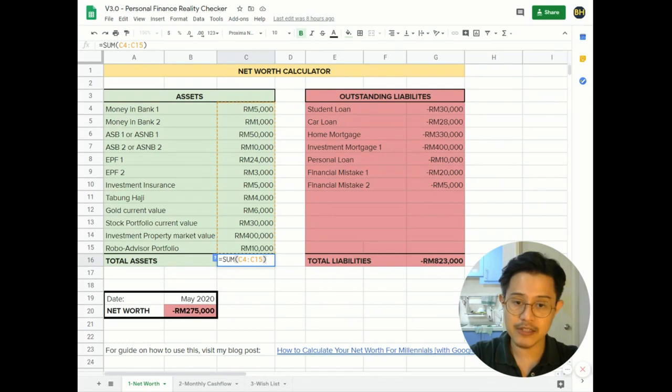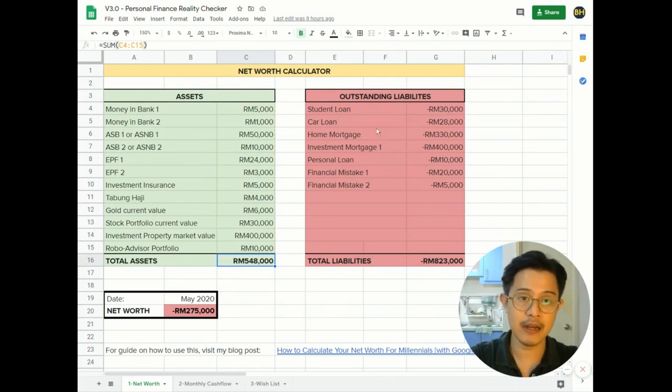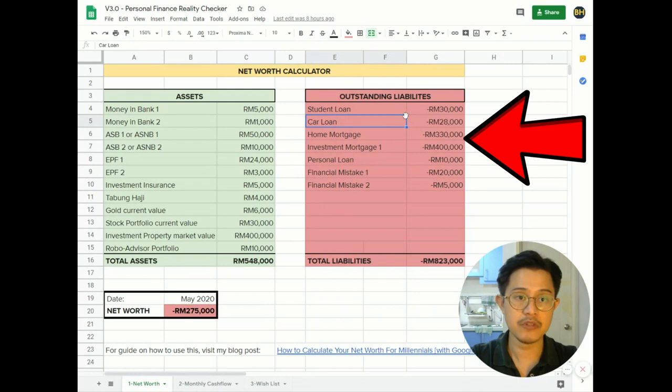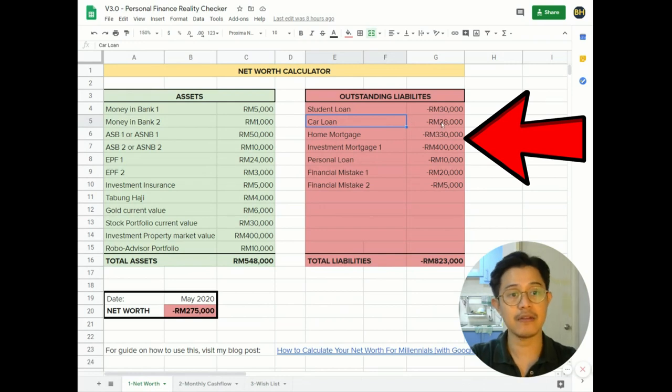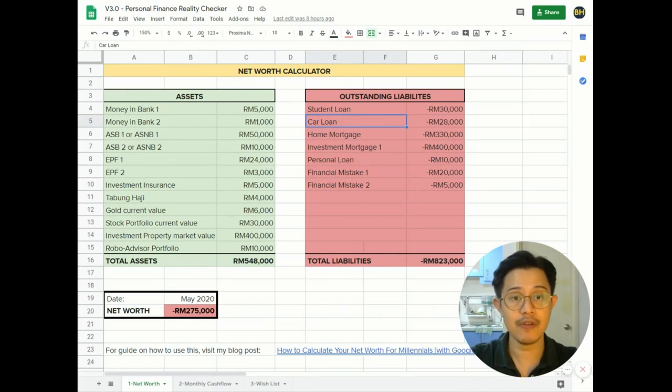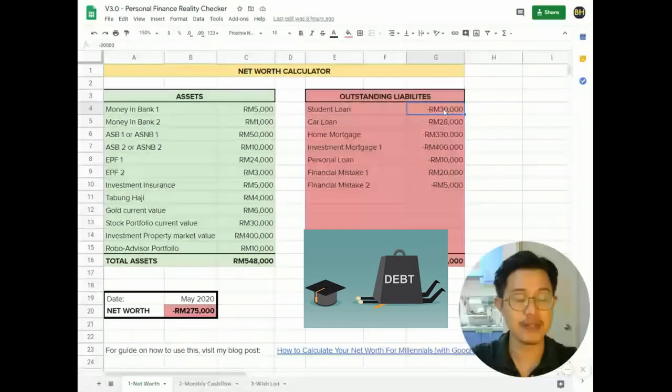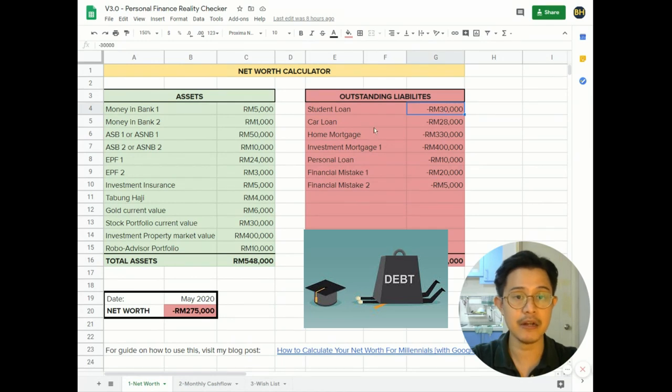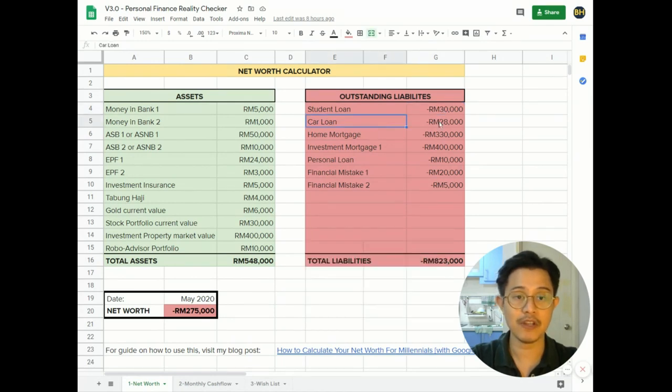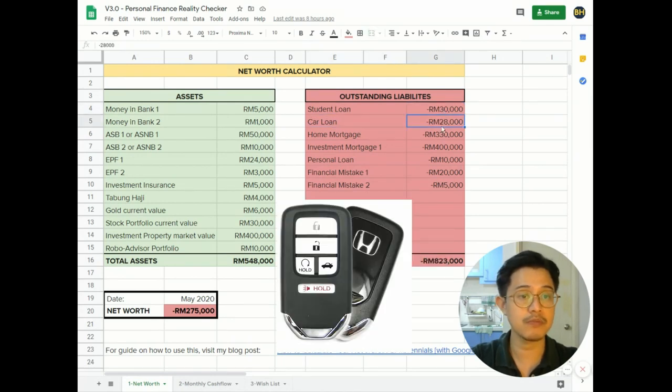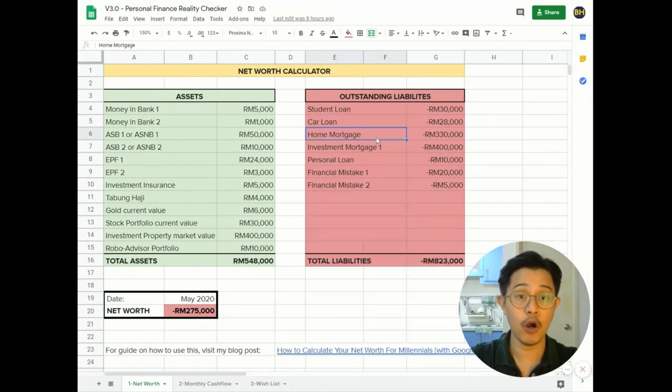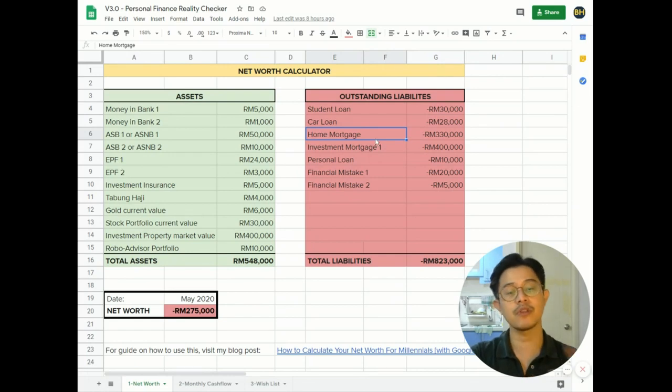Once you key in all of that, the total assets will be automatically calculated. Let's move on to the outstanding section. This is basically all the outstanding debt that you have. Most of us have student loans - key that in here. Most of us have car loans - put the outstanding here. Home mortgage - okay, not to be confused with the last one, but this is your home, the one that you stay in.